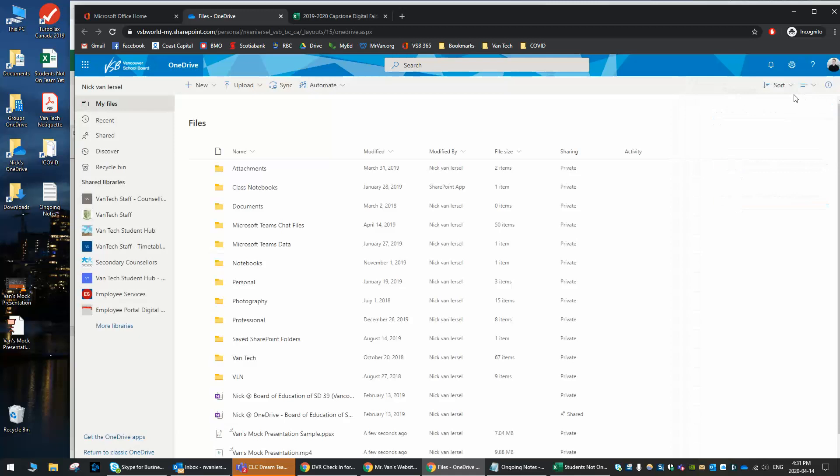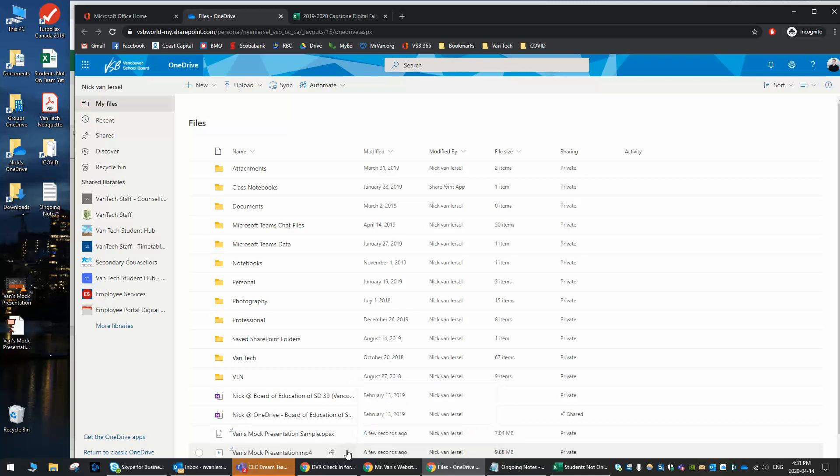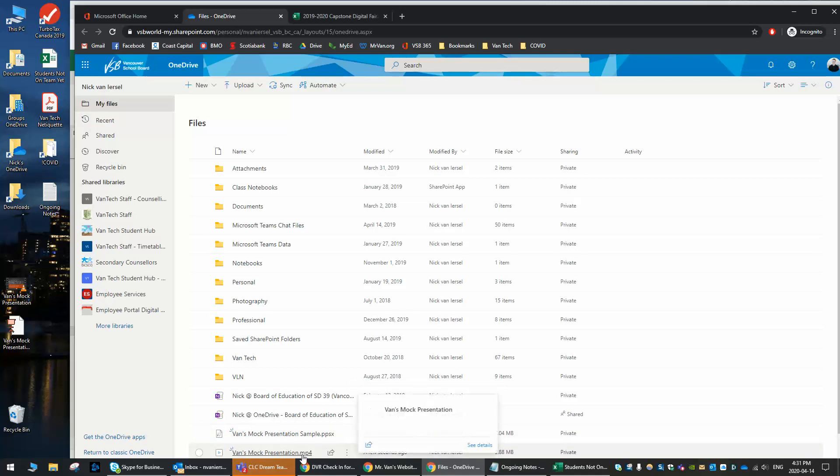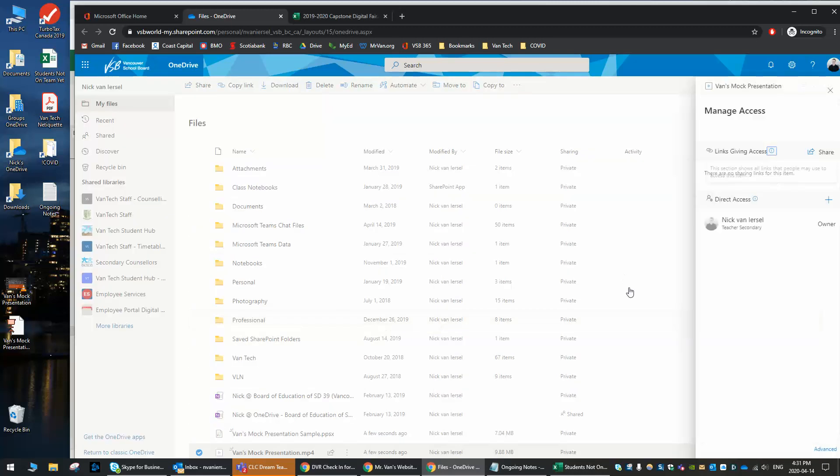Once I've got those two files, and you can see they're now on the bottom, I can go and I can click the three little button ellipses here over top of either of these two files. So let's take the video one, the MP4. I'm going to click that, and I'm going to go to this one right here. It's called Manage Access.